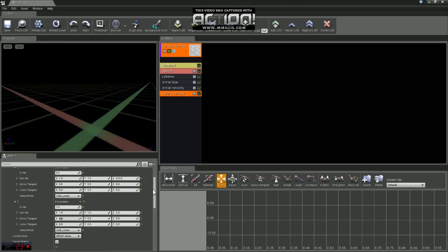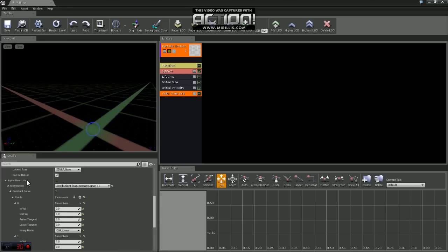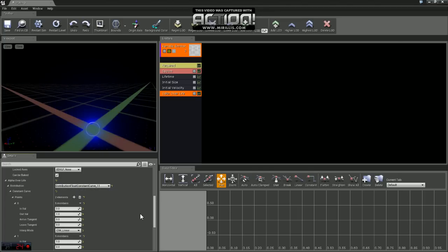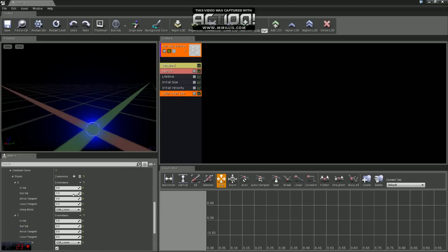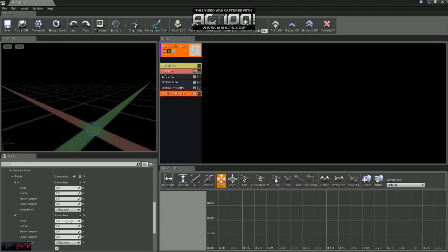If you continue to scroll down a little farther, you will see alpha over life. We just want to make sure the distribution for that is float constant curve. And we have two points. 0.0, our in value is going to be 0 and our out value is set to 1, which they are by default. And 0.1, our in value is set to 1 and our out value is set to 0, which they are as well.